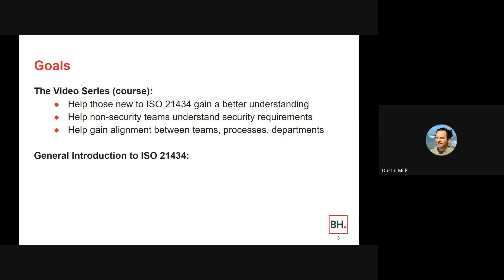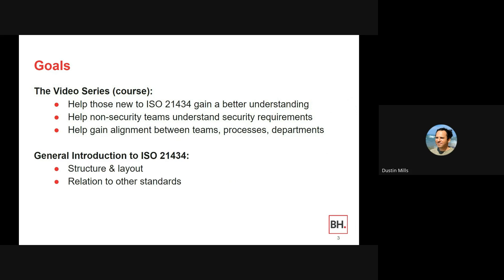In this video, I'm going to talk a little about the structure and layout of ISO 21434 to help people read through and understand it, and I'll touch on the relation to other standards. I want to present the idea that ISO 21434 is a bare minimum framework — it might seem like a lot, but it has not been around very long and will adapt as the market matures. Compared to functional safety, it is still relatively early and bare.